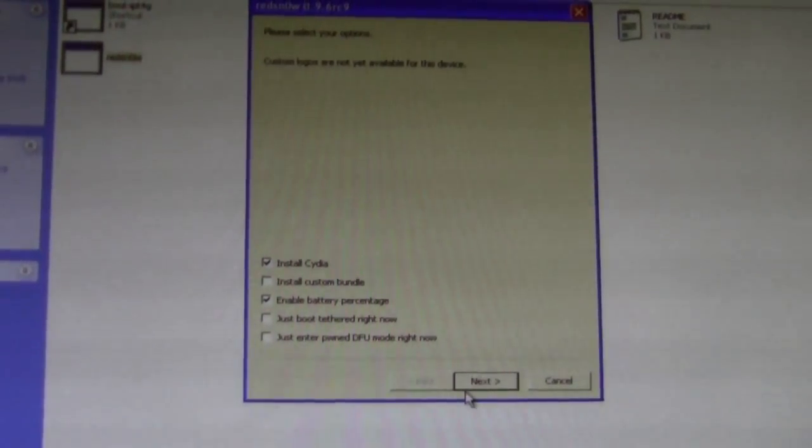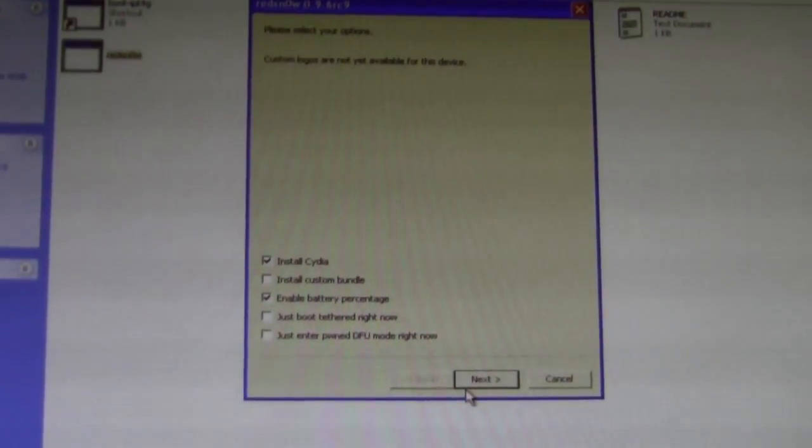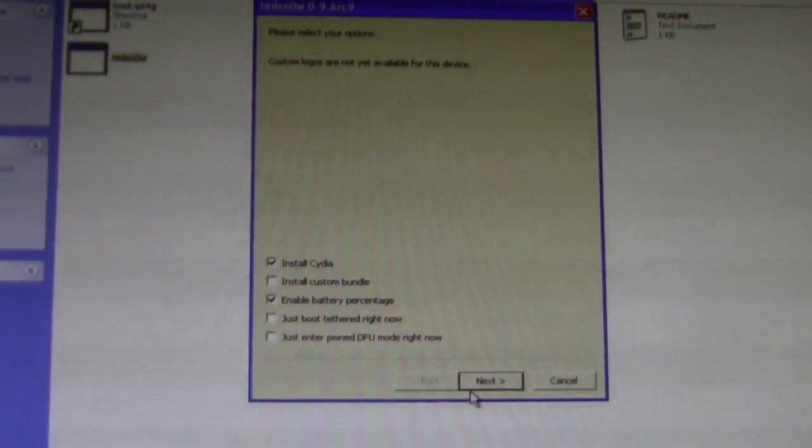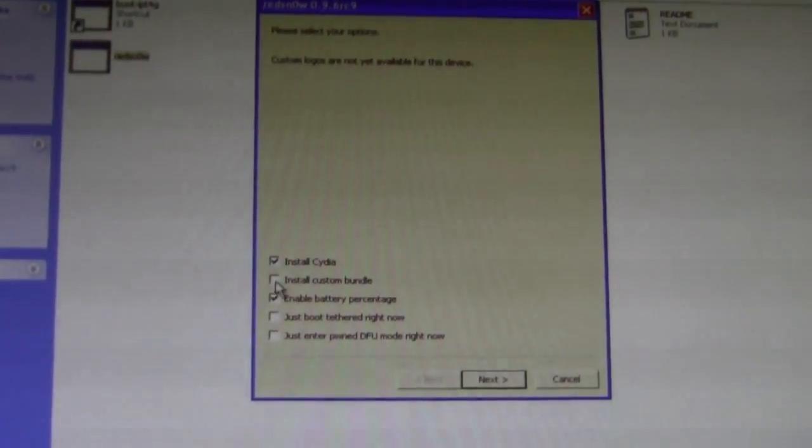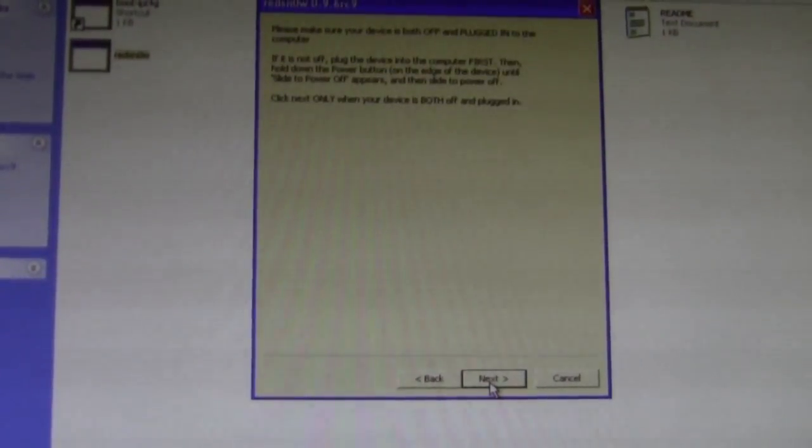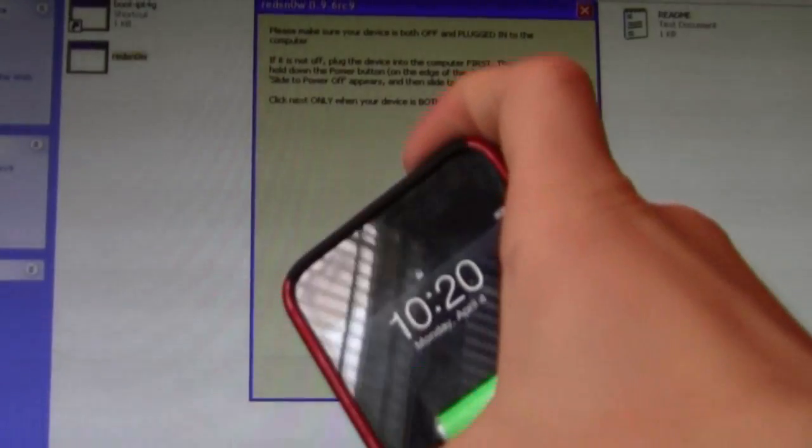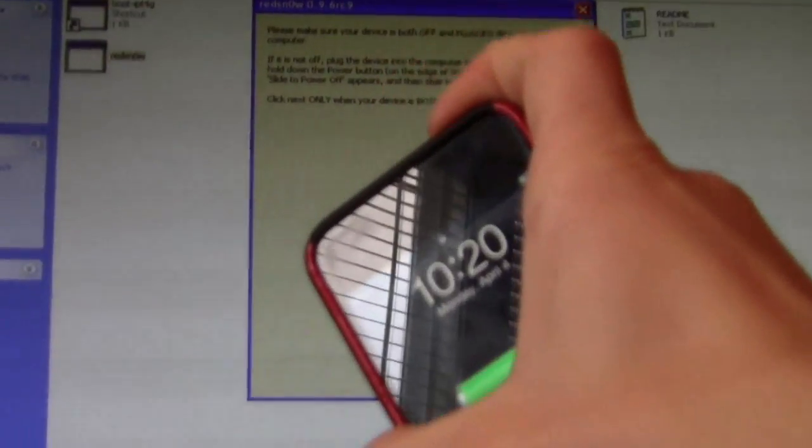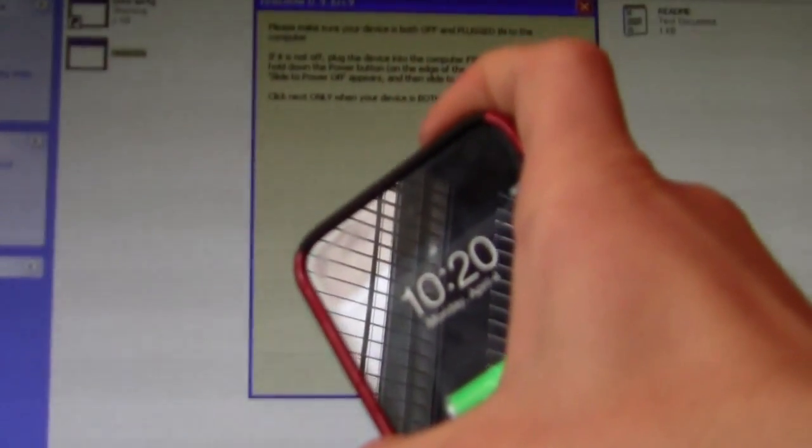And then go ahead and download the files. Okay, I'll keep it as it is, next. Now you need to go ahead and turn off your device.